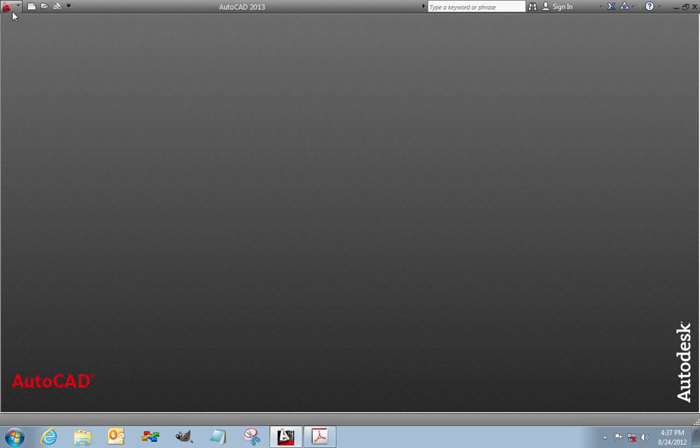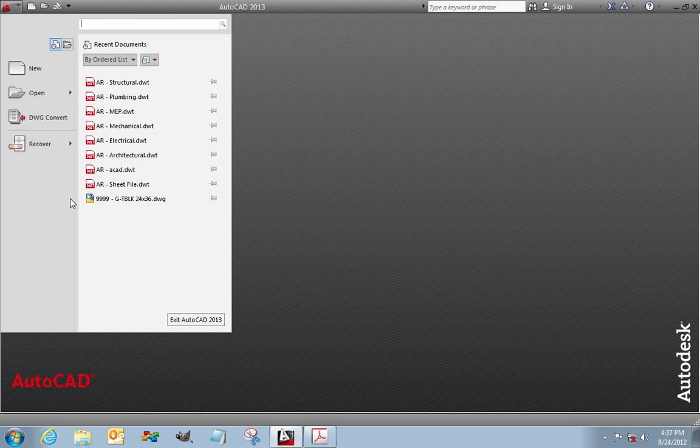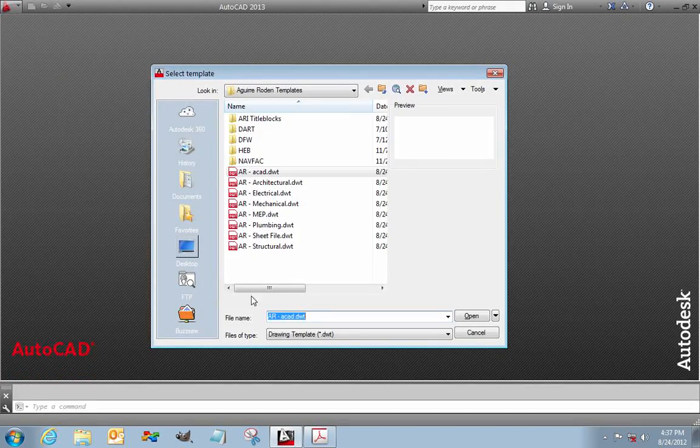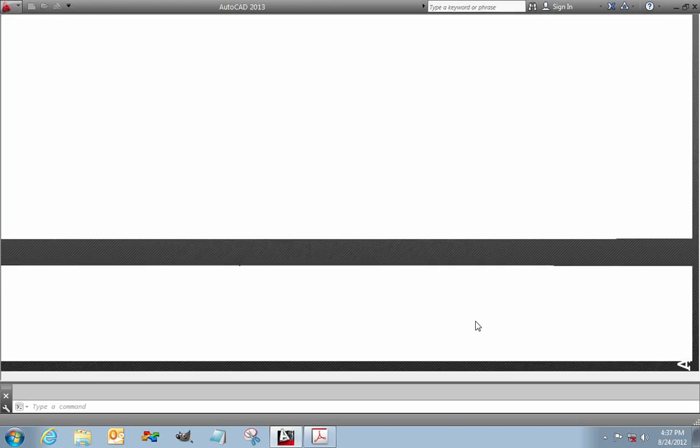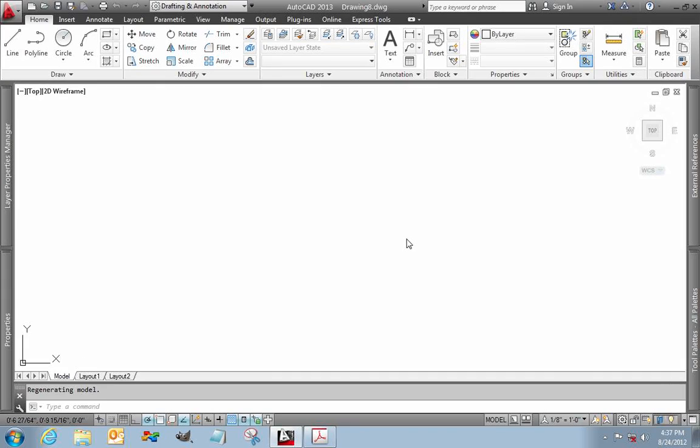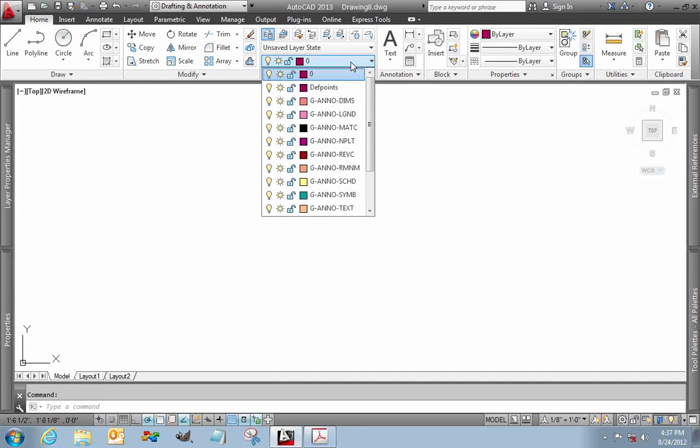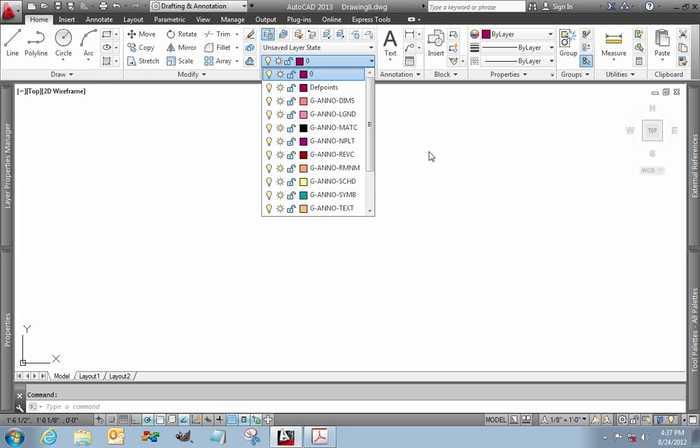So this is creating a sheet file and we're going to use our standard Aguirre-Rodin templates for that. Once again, click the AutoCAD menu, go to New and select the template for Aguirre-Rodin sheet file. The sheet file comes pre-baked with the layers that you'll need and it comes with the print settings also baked in. Very minimal setup is going to have to be done in order for this to be printed properly.